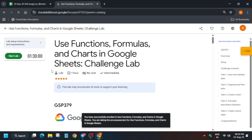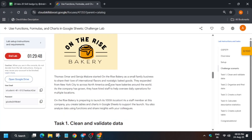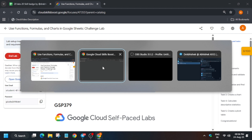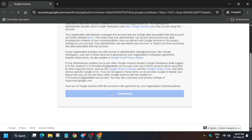Click on Start Lab and open the Sheets or Drive in an incognito window. Click 'I understand' — it will take some time, so wait for it. The Google Drive will open. We are just opening Google Drive.